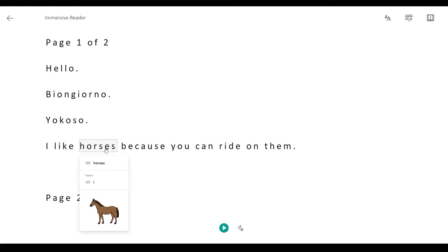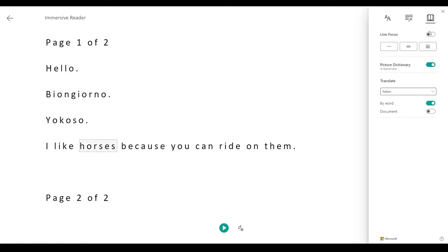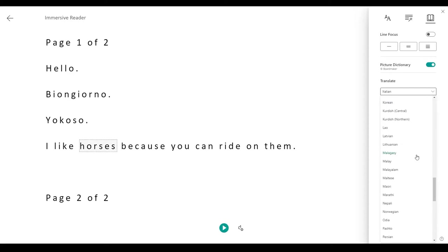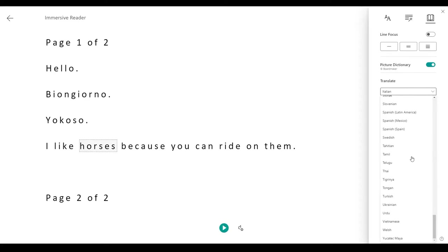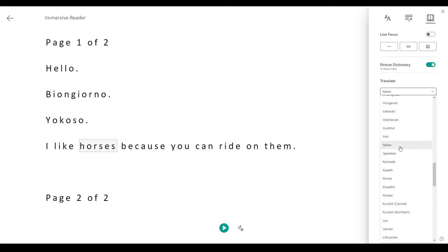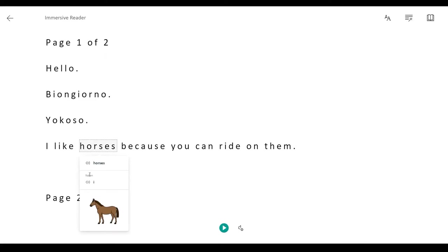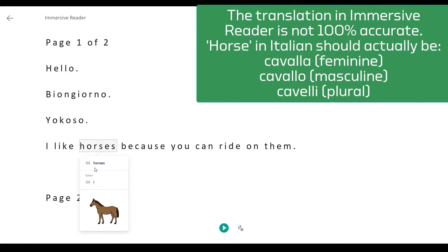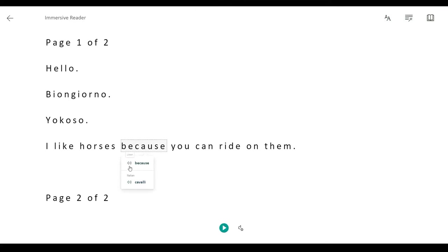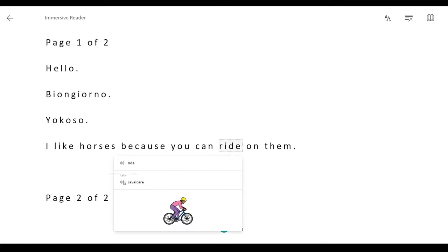Under reading preferences — the book symbol — we can ask it to translate words into a whole bunch of different languages. I've chosen Italian for the sake of showing you. When I click on 'horse,' I can listen to the word in English and Italian — 'cavalli' — and also 'cavalcare' for ride. You'll notice the pronunciation is now correct because we're converting to Italian.